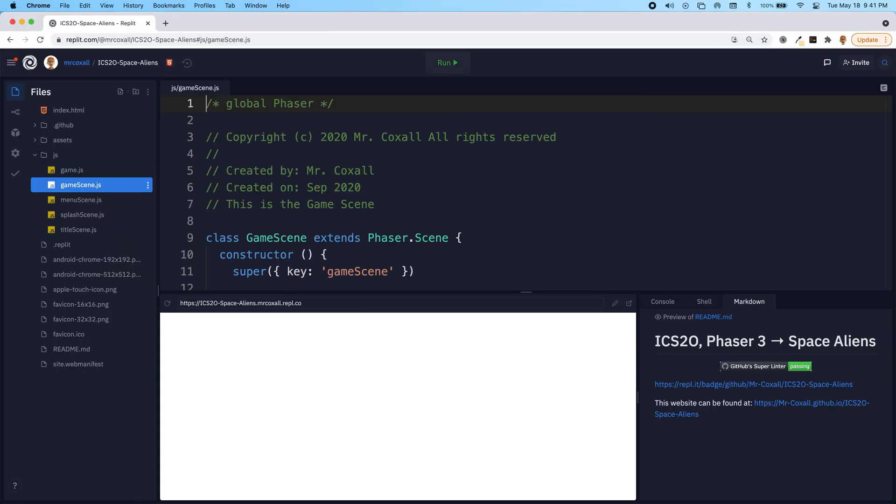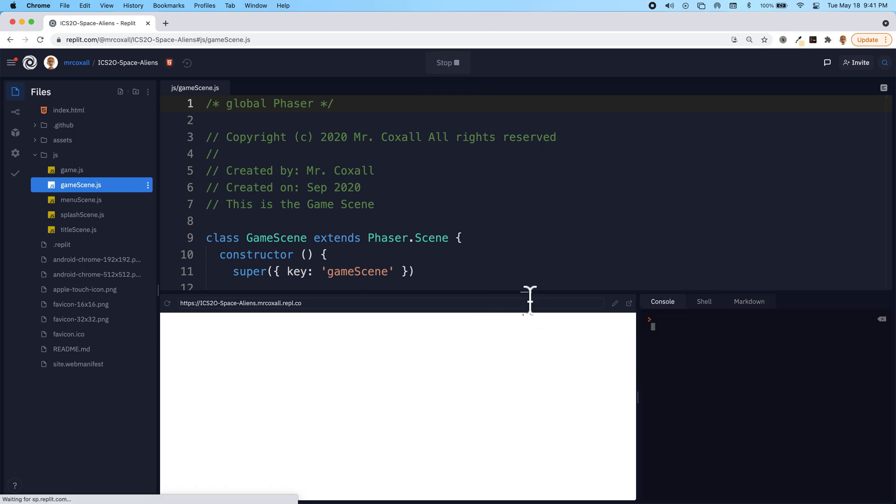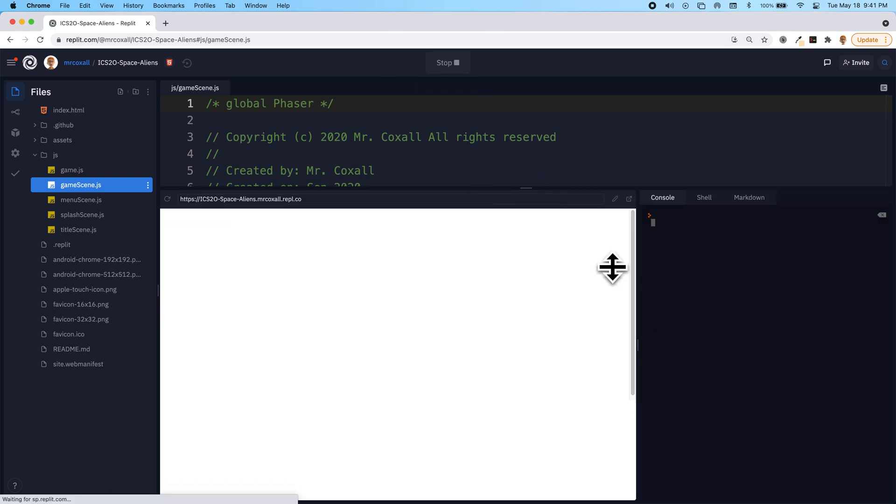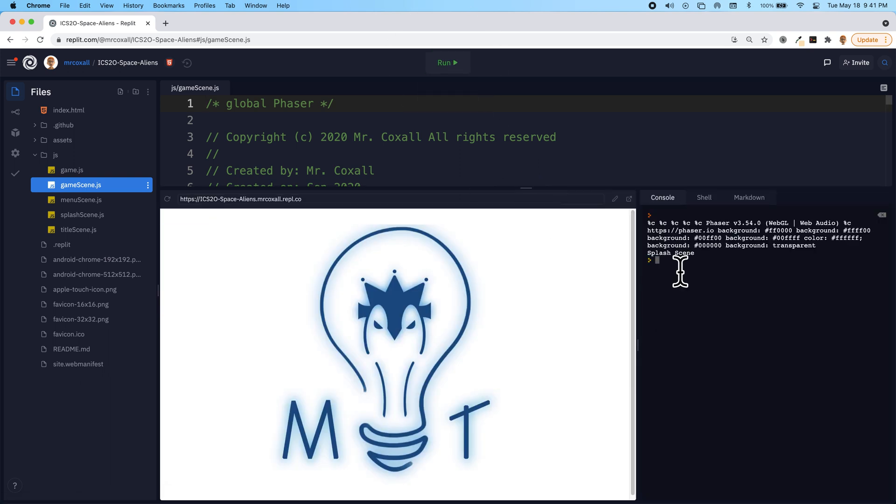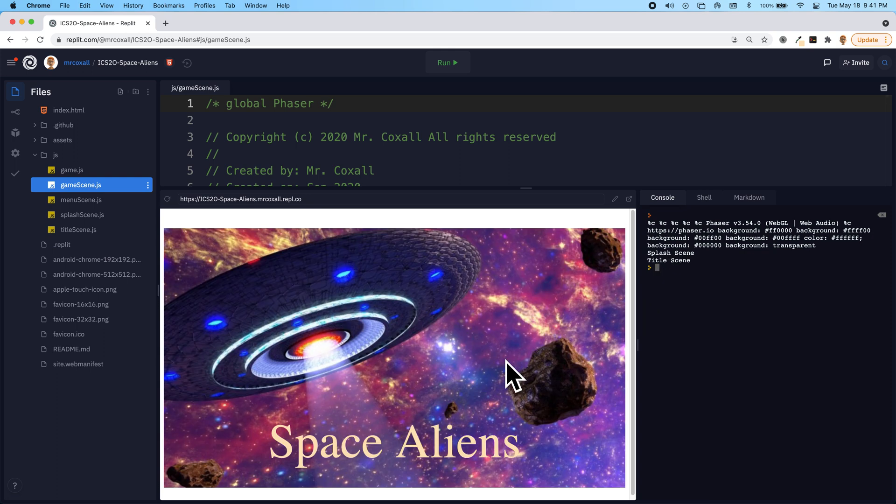So this was our project from last time. If we run it, it's going to step through our scenes like we've created before.